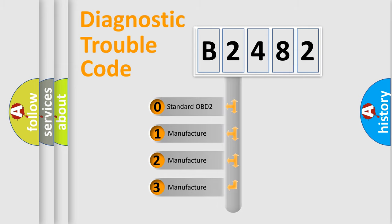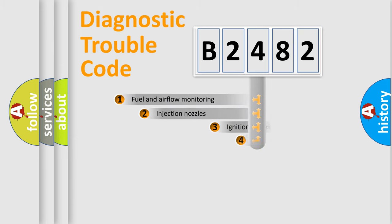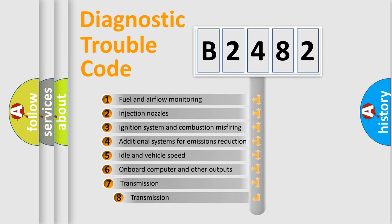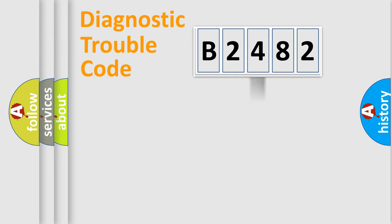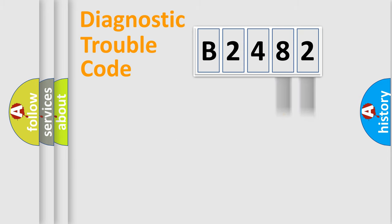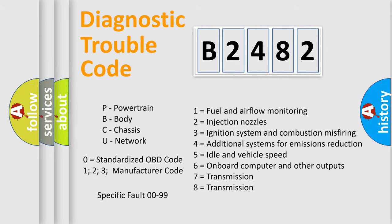If the second character is expressed as zero, it is a standardized error. In the case of numbers 1, 2, or 3, it is a manufacturer-specific expression of the car-specific error. The third character specifies a subset of errors. The distribution shown is valid only for the standardized DTC code. Only the last two characters define the specific fault of the group. Let's not forget that such a division is valid only if the other character code is expressed by the number zero.